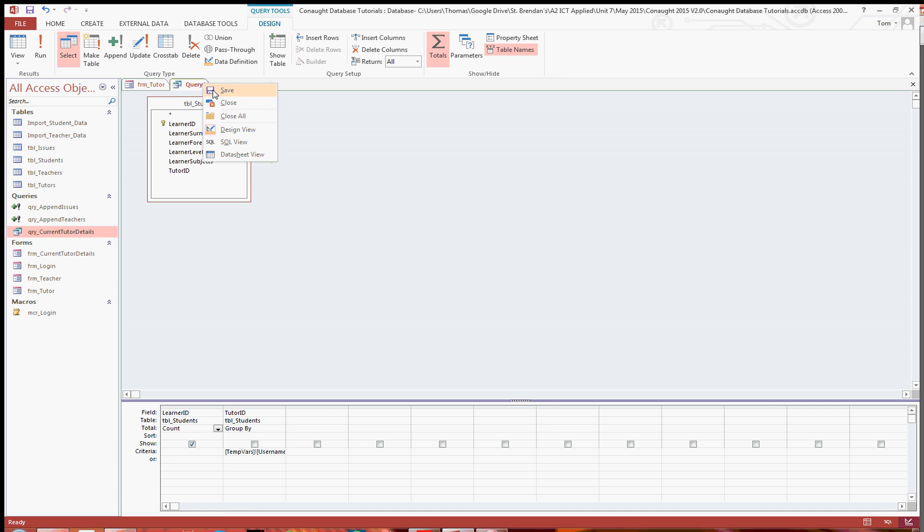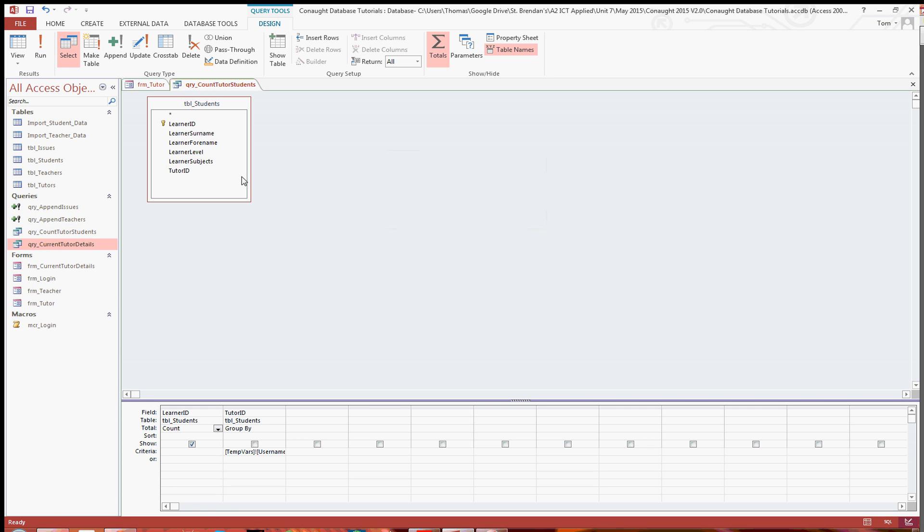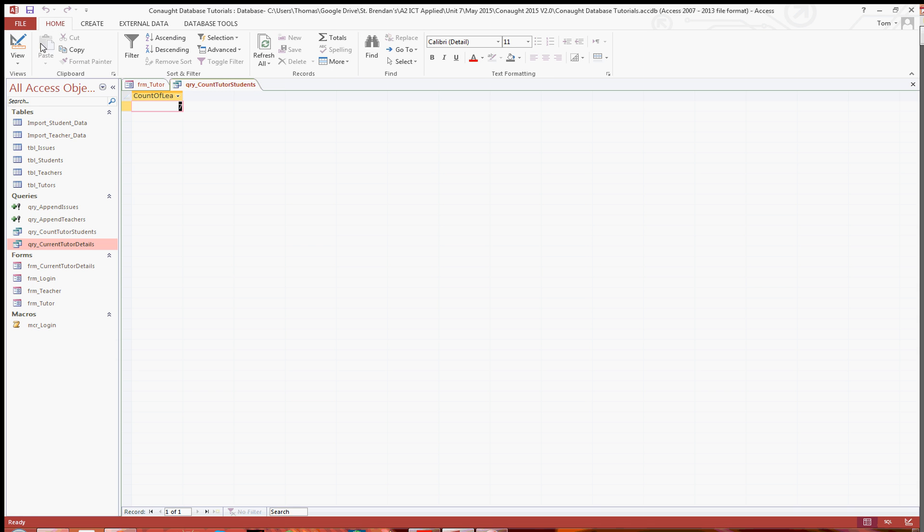Now I'm just going to save that as query underscore count tutor students. And then if we run that, then as you can see the total number of students in that tutor is seven.